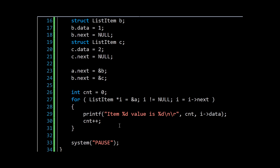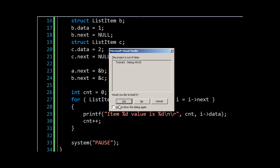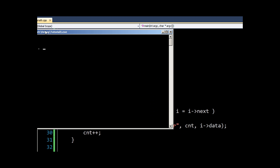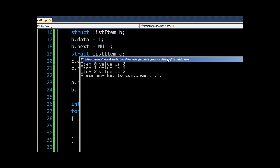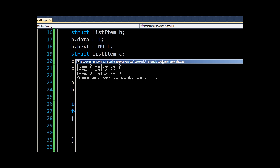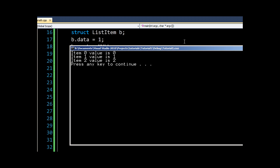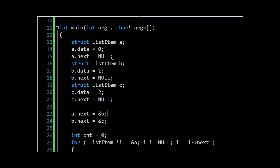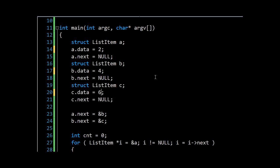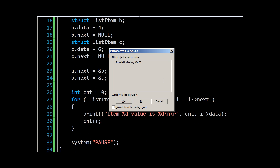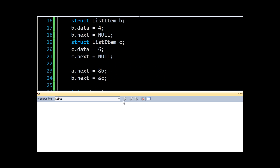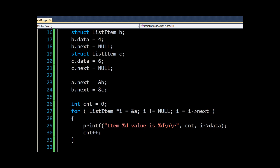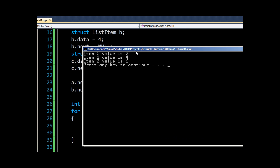And so if we run this, there we go, we see item zero value is zero, item one value is one, and so on. Perhaps just to make that a bit clearer, we'll make these two, four, six. There we go.